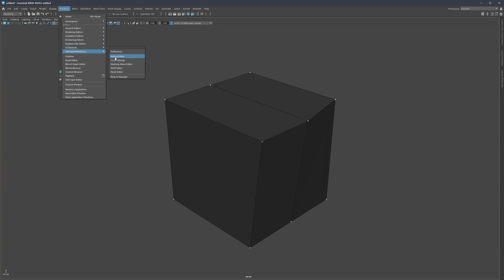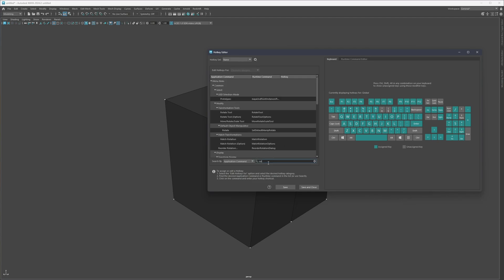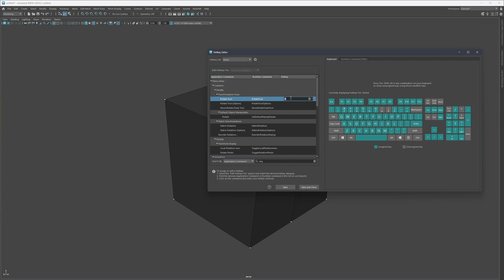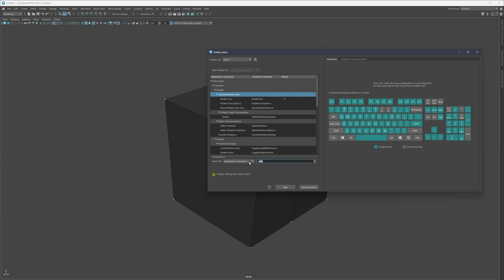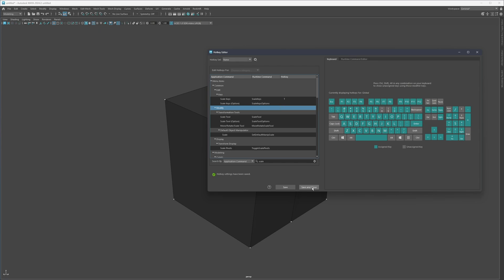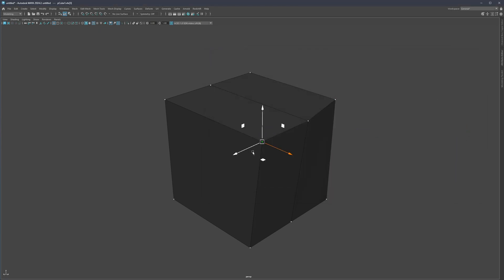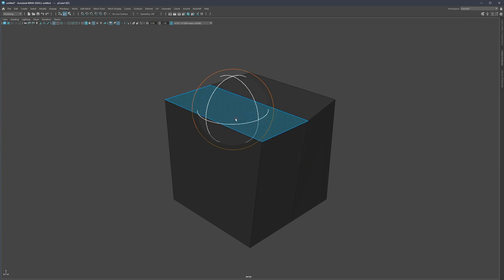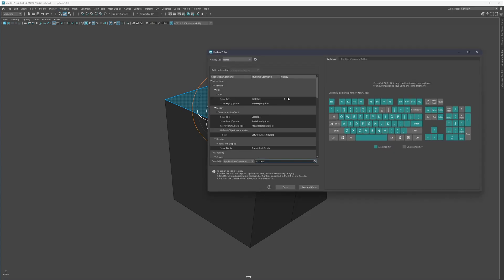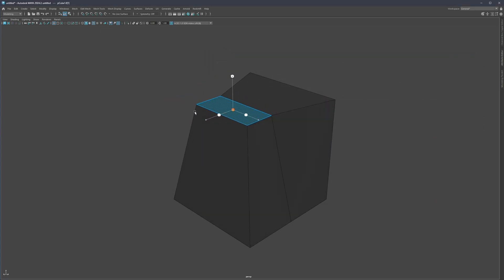Same process for rotation — go to Settings/Preferences > Hotkey Editor, find Rotation Tool, set it to R, click away and save. Then for scale, find Scale Tool, set it to T, save and close. Now I have rotation on R and scale on T.